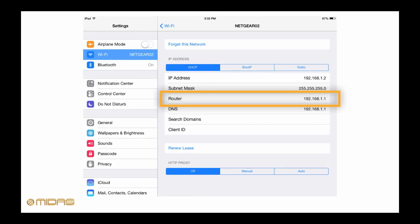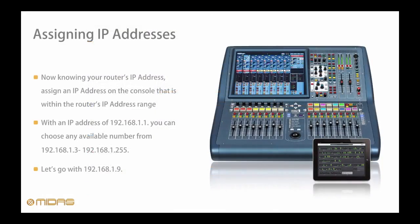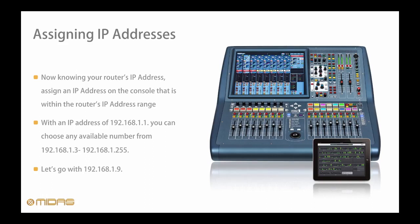Because we now know the router's default IP address, we can easily assign an IP address that's within its range. Since 192.168.1.2 is taken by the iPad, let's bump up the last octet to say 9, making our IP address 192.168.1.9. Please note that some routers have slightly different default IP addresses.